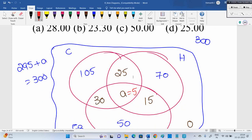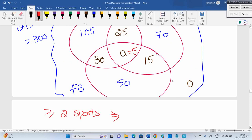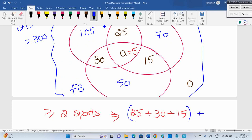So minimum two sports — how many people are playing minimum two sports? Only two sports: 25 + 30 + 15 = 70 people playing only two sports. Five people are playing all three. So 70 + 5 = 75. We should consider three sports also, because greater than or equal to two includes playing exactly two or three sports. So the answer is 75.